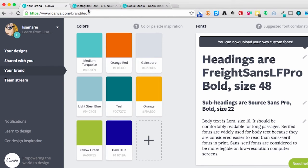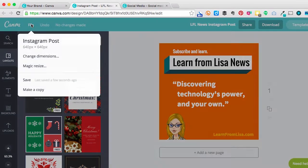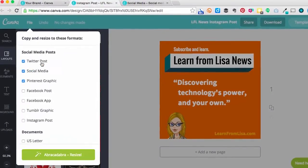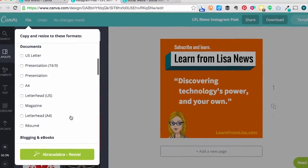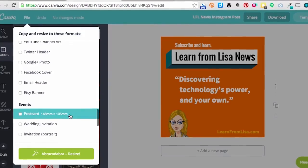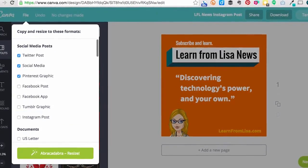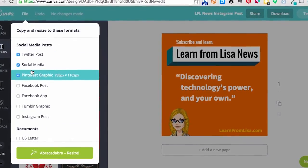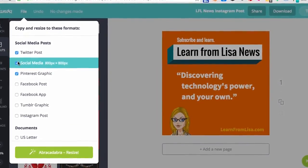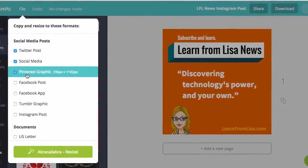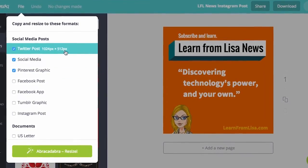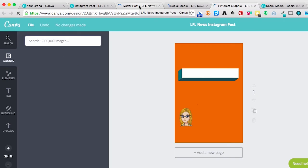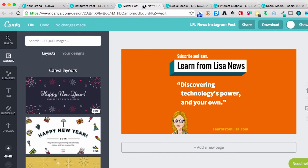So let me show you how to do that. I've got this Instagram post open here. So I go up to File, choose Magic Resize, and all of these different formats are available to me. So I'm going to turn this one into a Pinterest graphic, social media 800x800, and a Twitter post. And you just press Abracadabra Resize, and it creates three new documents opening in three new windows.